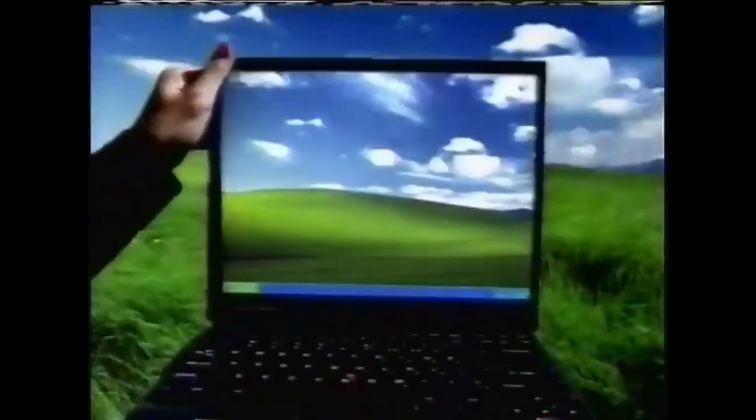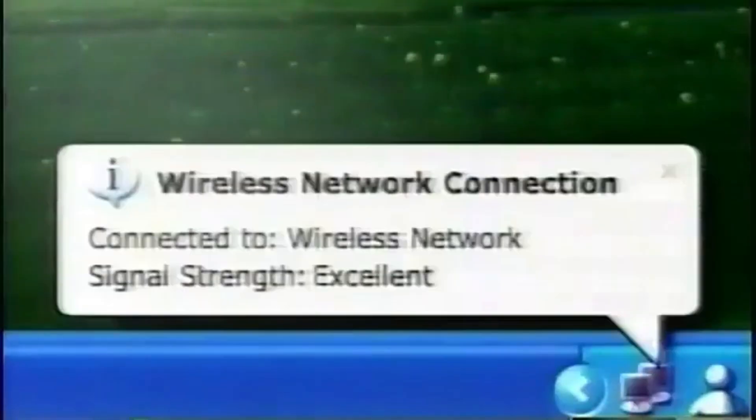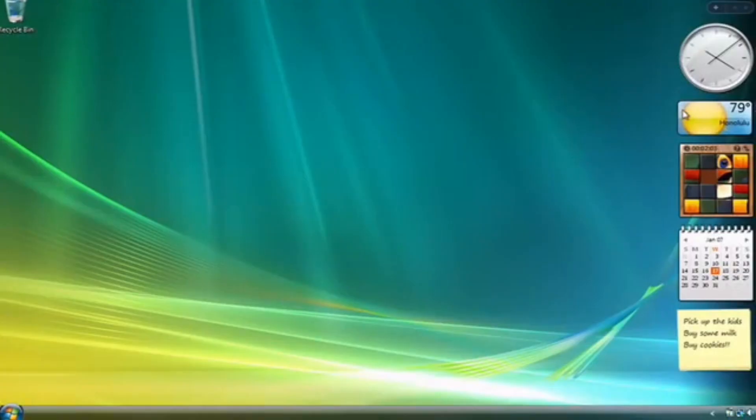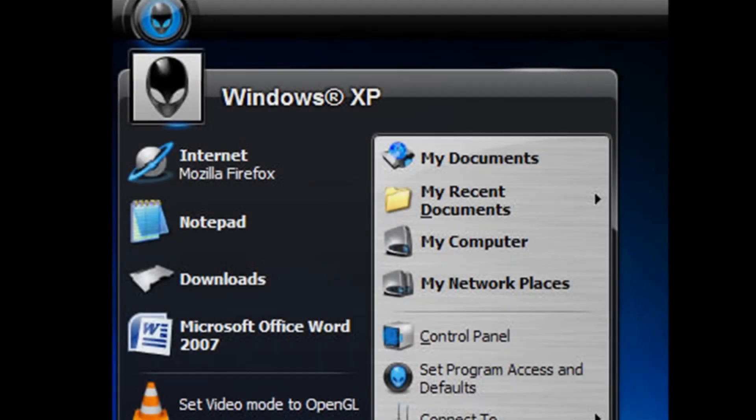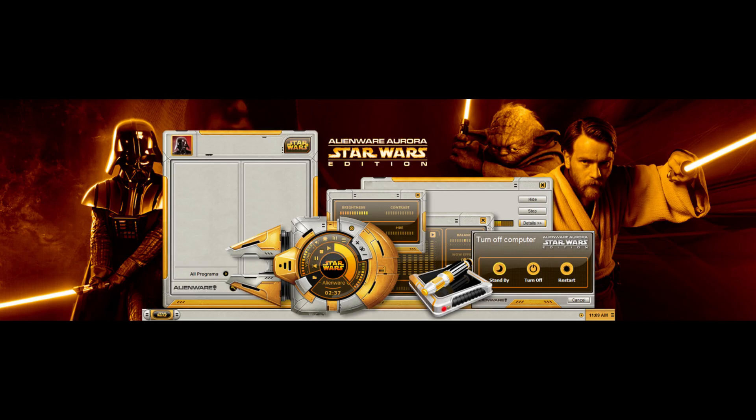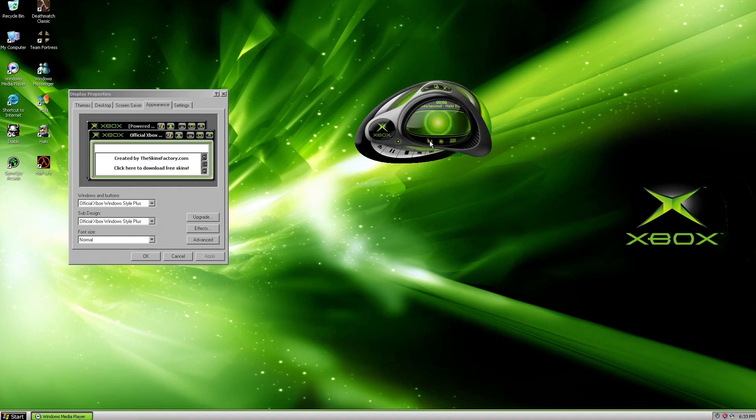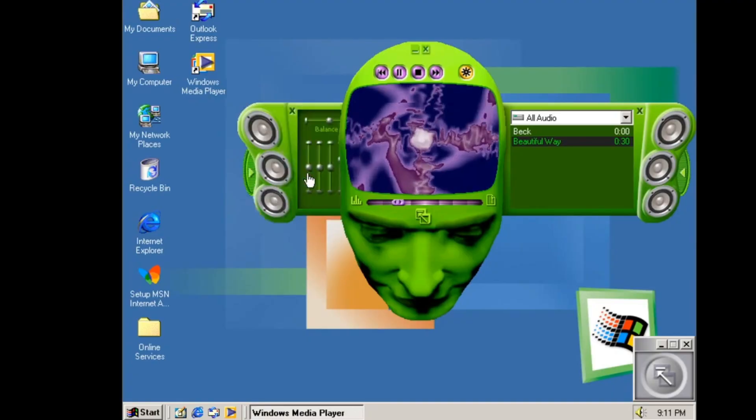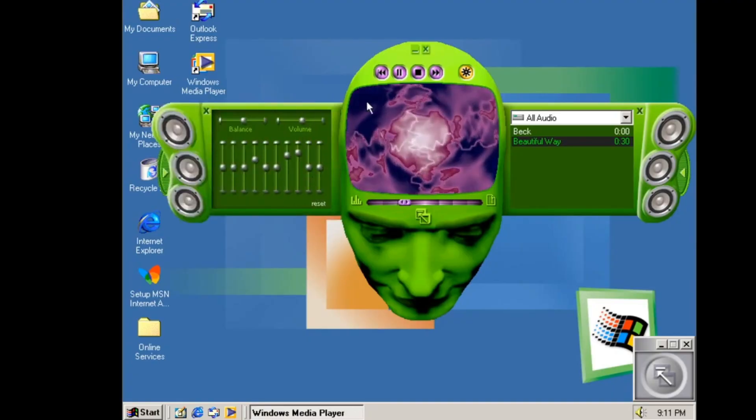Ah yes, the 2000s, back when personal computer customization was at its peak. If you liked Star Wars, you could make your Windows desktop look like Star Wars. If you liked Xbox, you could make your user interface have an Xbox feel to it. It seemed that anyone could customize their desktop to reflect their interests and design taste, thanks to desktop themes and Windows Media Player skins.